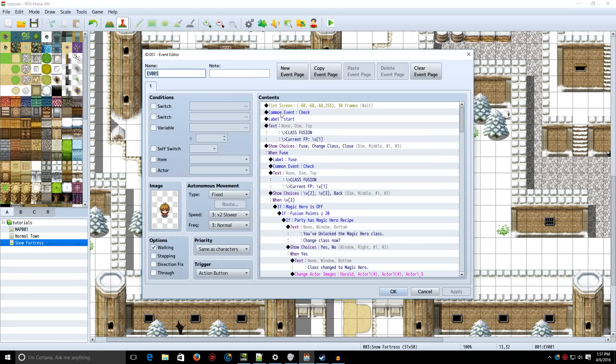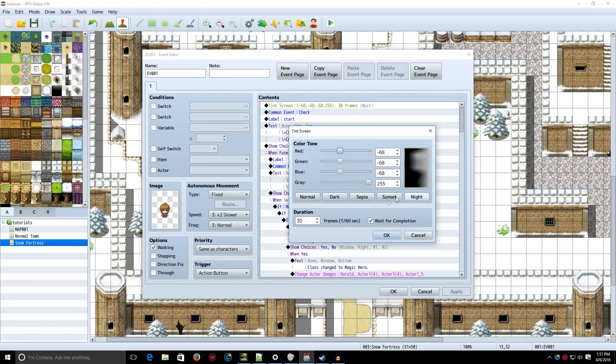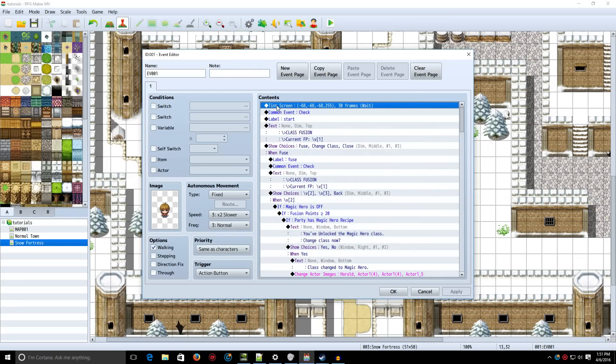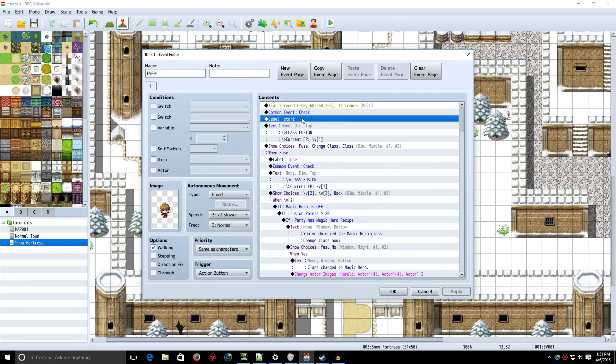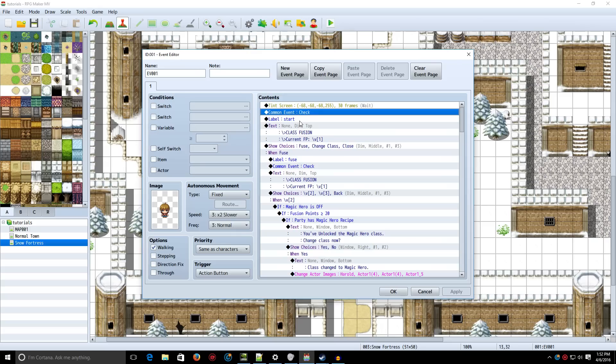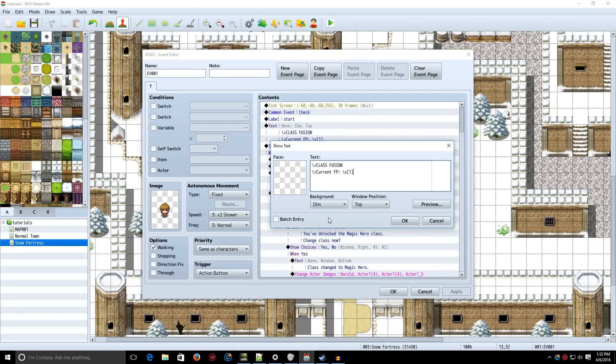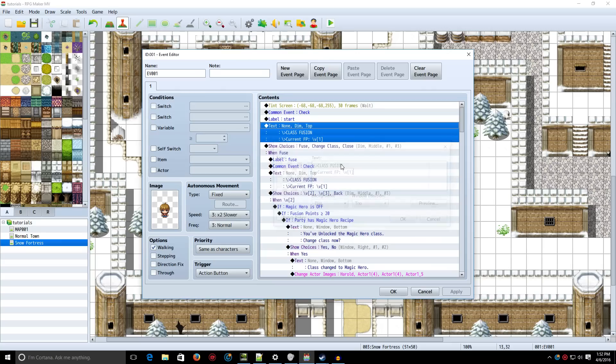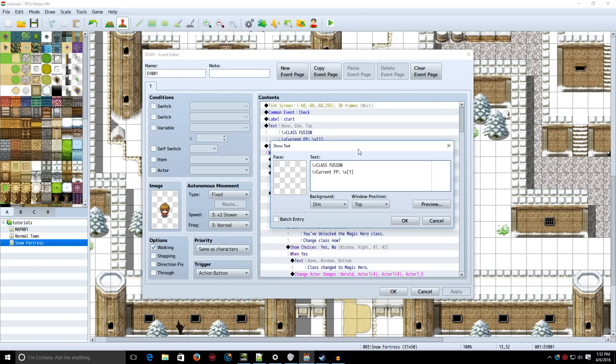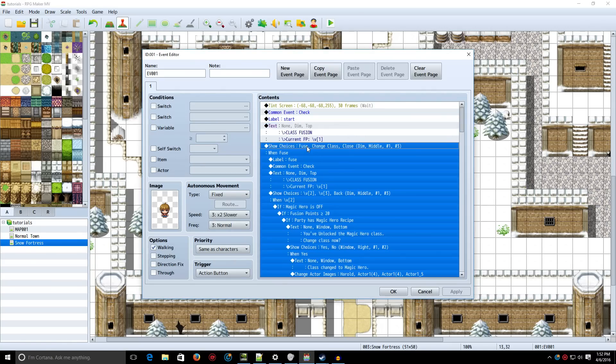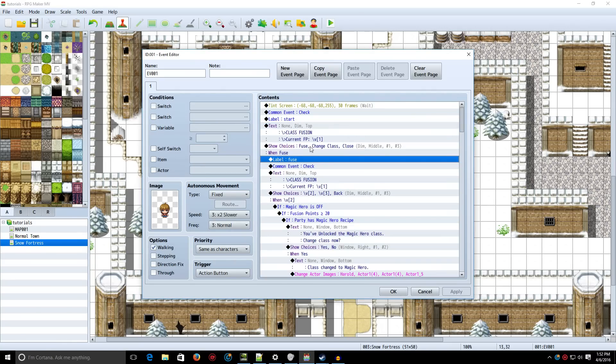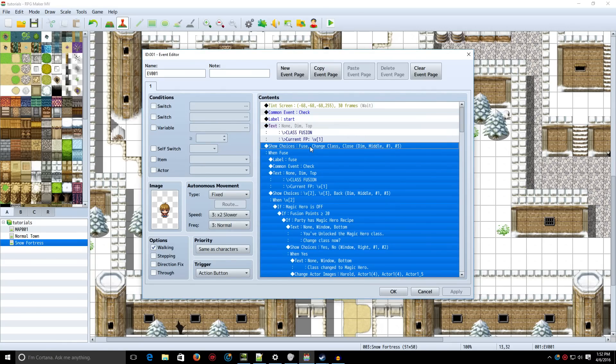The event is set up like this. First, you're going to tint the screen. The duration is going to be 30, and you're just going to tint it to whatever color you want. You don't have to tint it, but it kind of makes it look a little bit better. Now, we're going to call the common event Check. We're going to make a label called Start. Now, we're going to have some text here that just basically displays your fusion points. If you don't understand text events and stuff, then you can watch the other video that's also in the description.